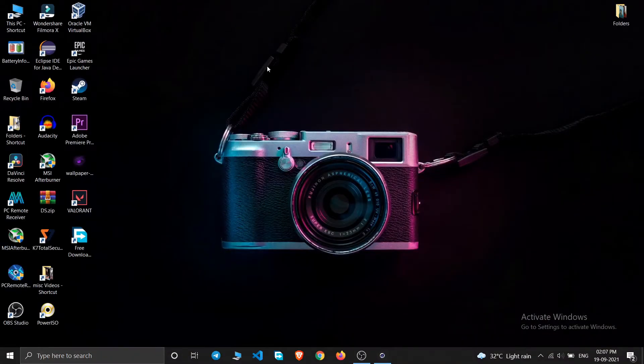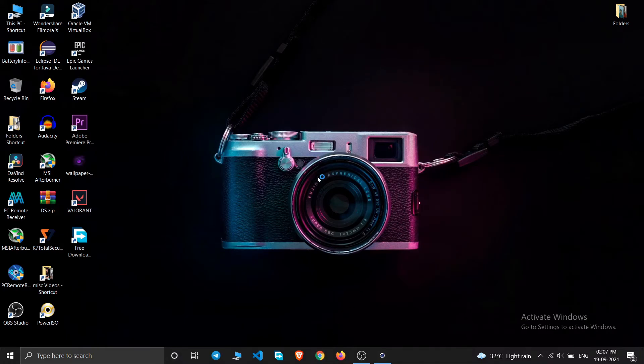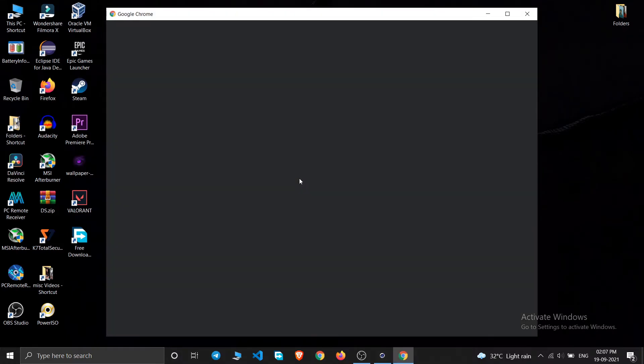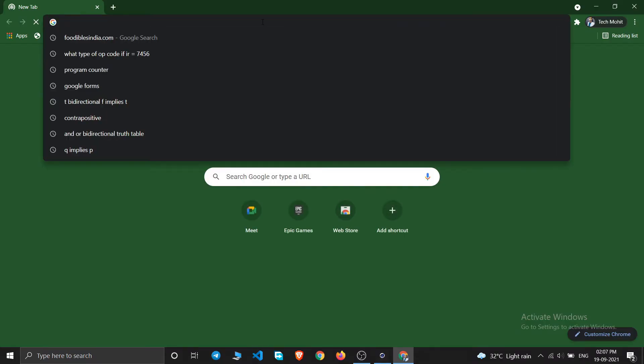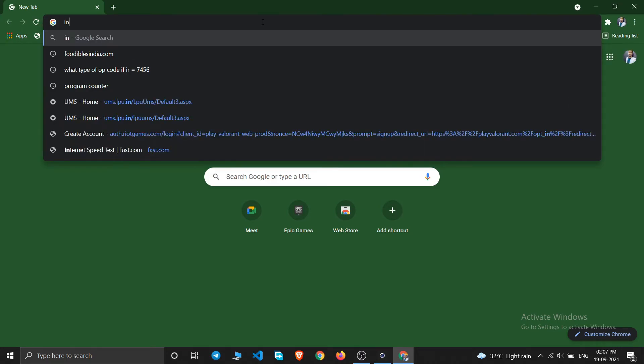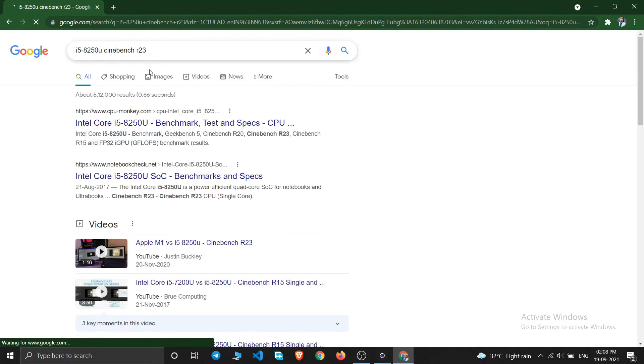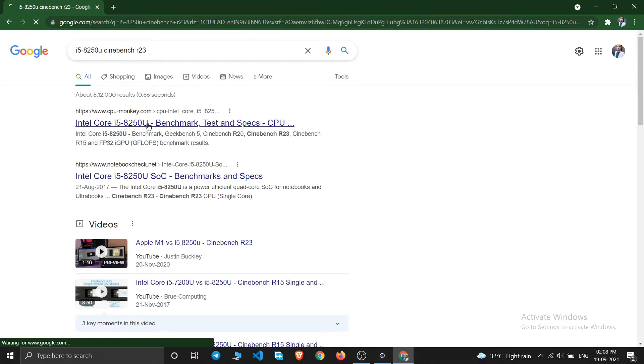So mine is i5-8250U CPU. So let us go and check how my CPU generally performs. So I'll just open my browser and just search Cinebench R23 to check the similar scores.